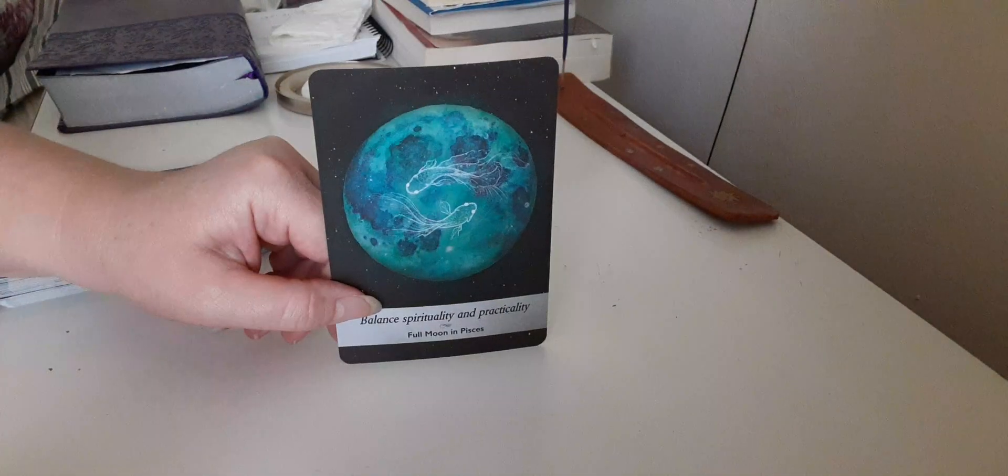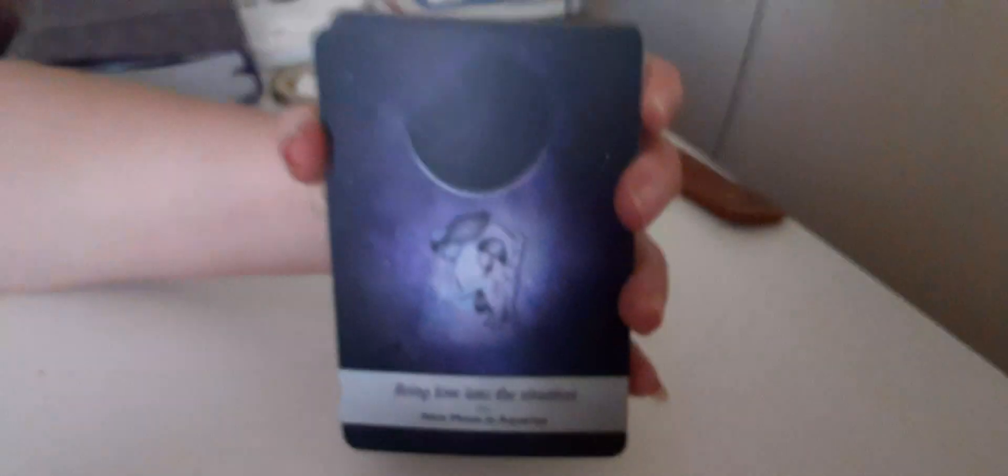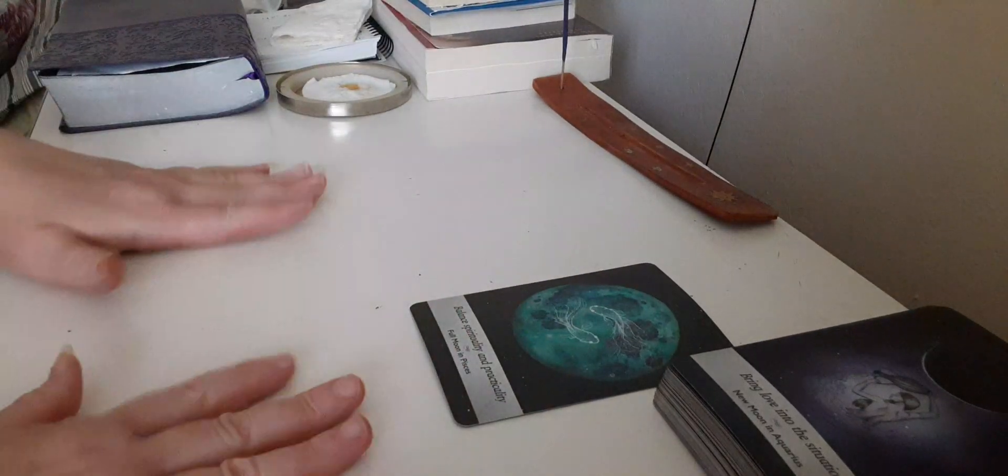Alright, so we're going to get an oracle card, and then we will clarify. Let's see what's going on here. I'm going to try to put this in a place where the ashes will not hit the cards. Alright, Sagittarius. We have the card balance spirituality and practicality. And on the bottom of the deck, bring love into the situation. I'm going to put these over here. I'm going to put this here, and I'm going to put the cards down here. I hope you can see it. Because I do not want ashes on the cards.